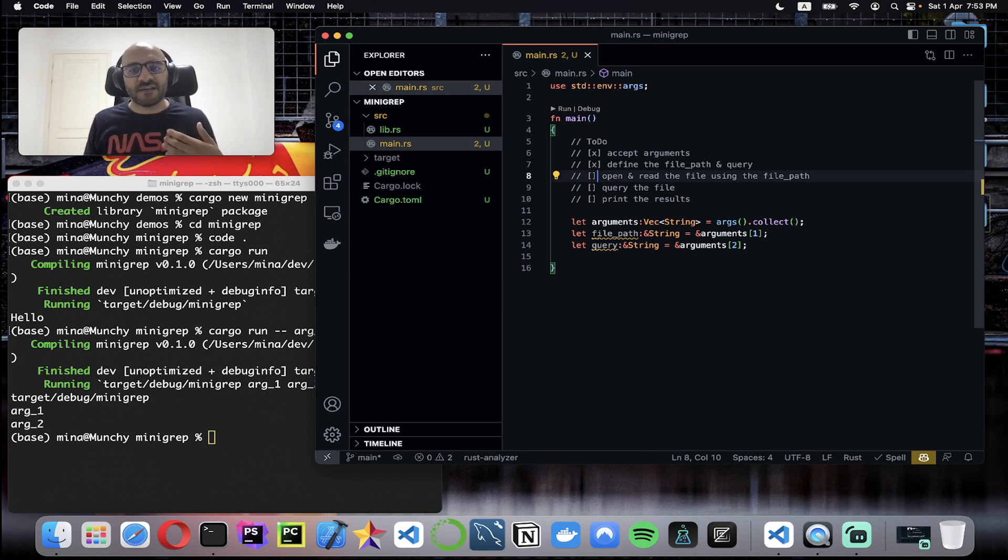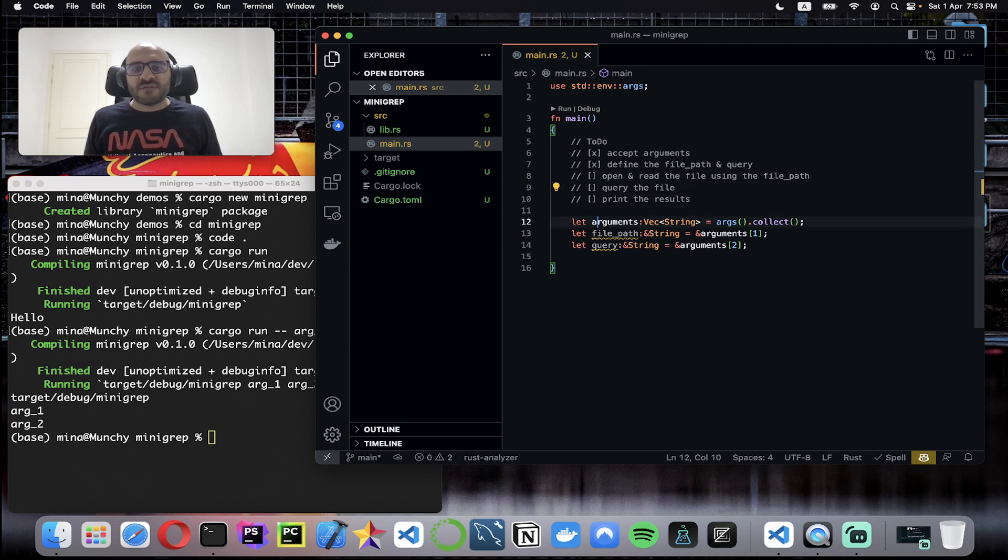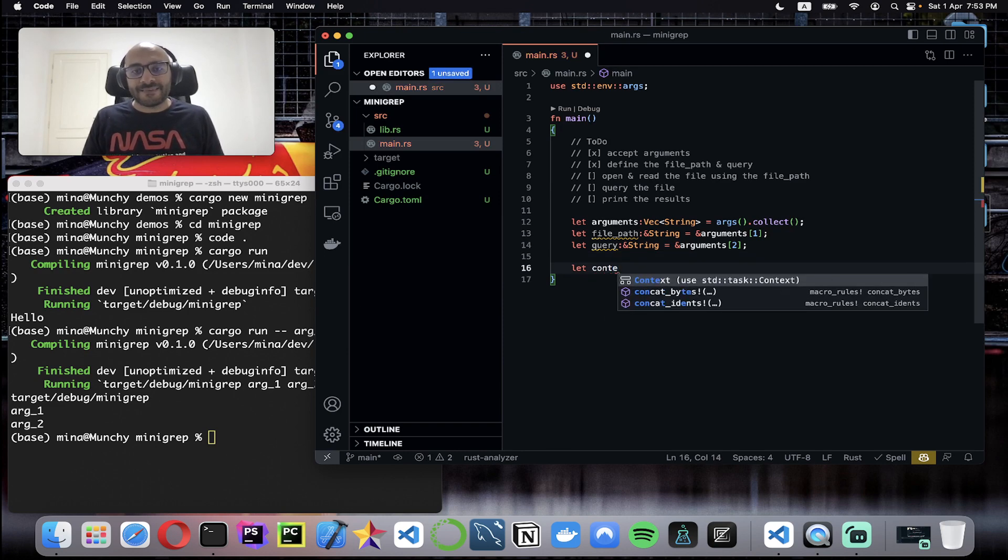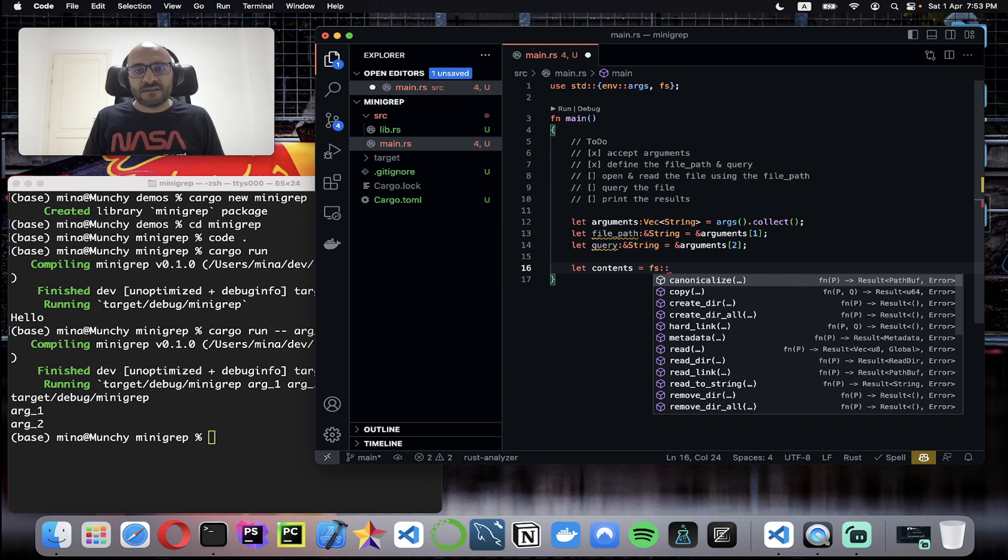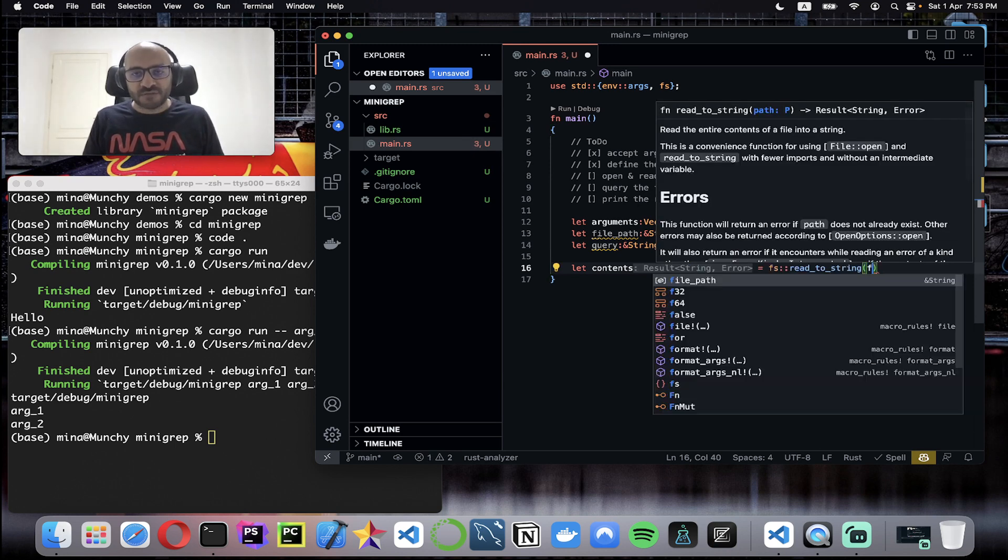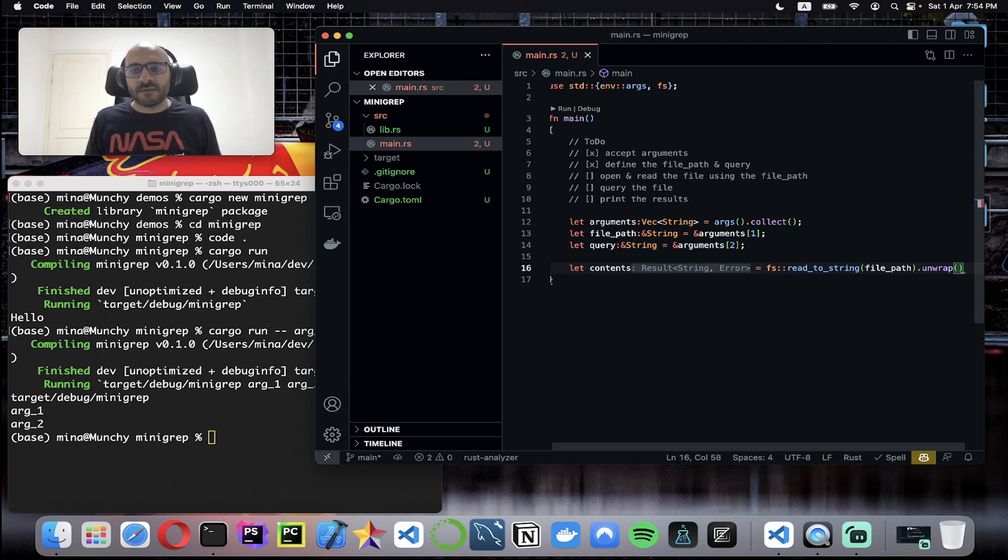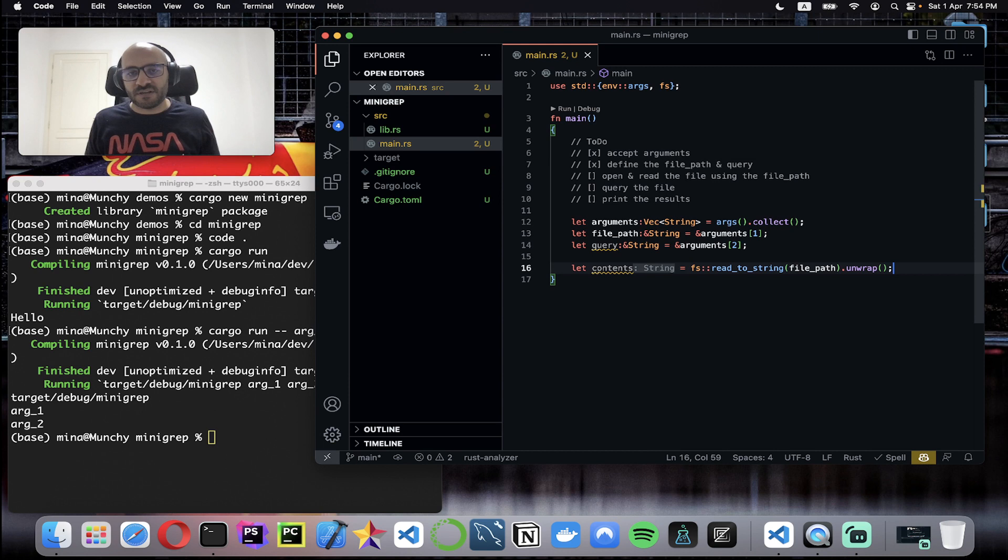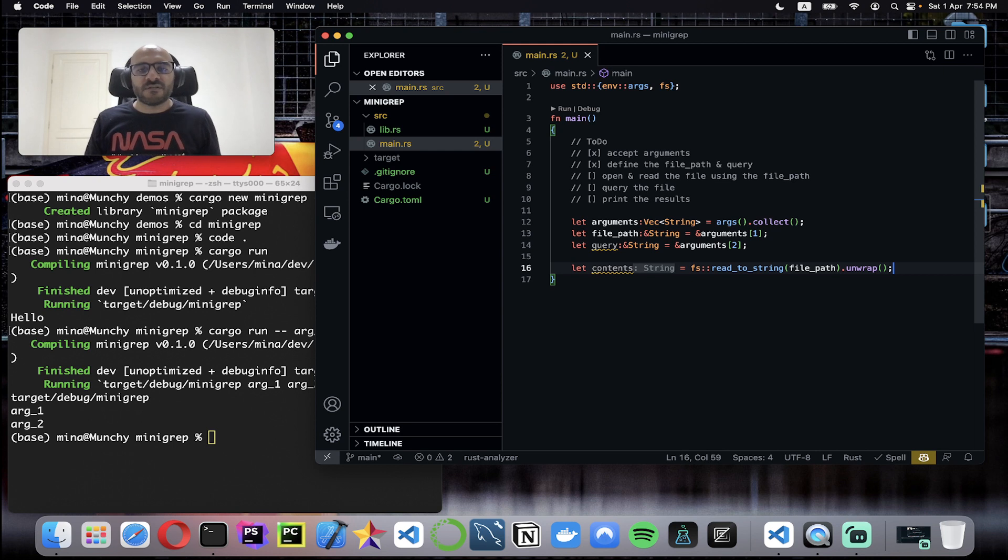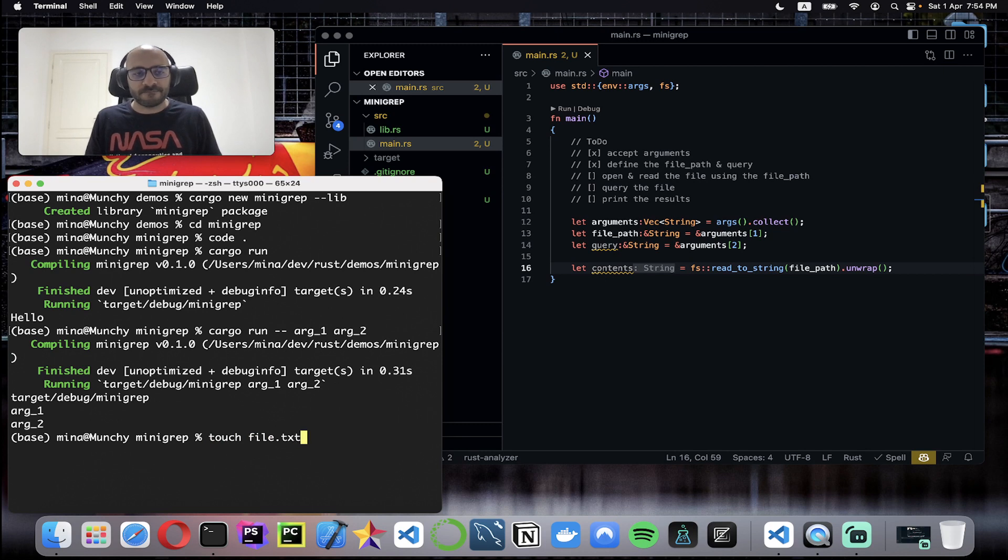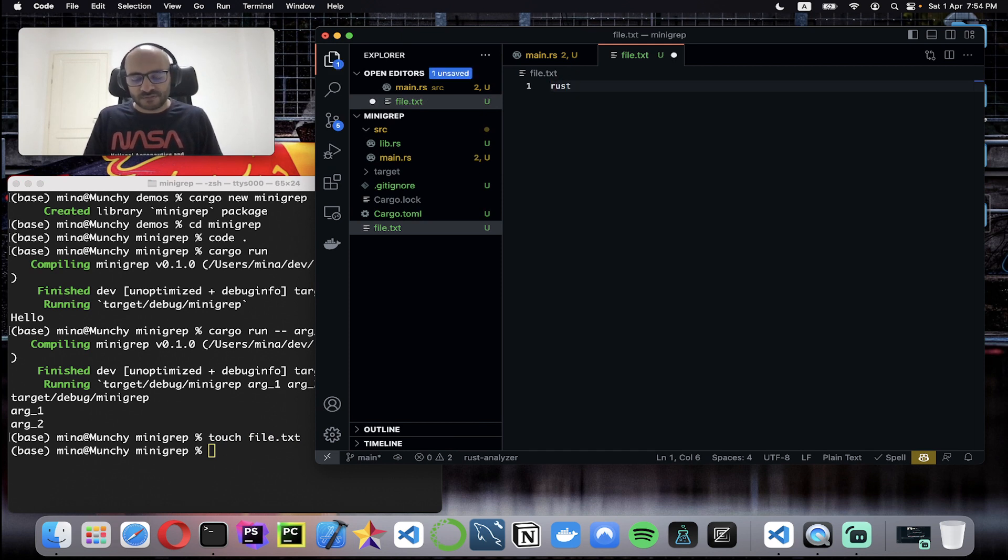Open and read file using file path. Now I need to open the file, so I will set let contents of the file equal. I need a file system, so I'll use fs::read_to_string. I will read the file path and because this is returning a result object I'll just use unwrap in case it couldn't open the file or threw an error. Now I have the contents. Before moving on I just want to create a file called file.txt. Within this file I'll list some random lines.